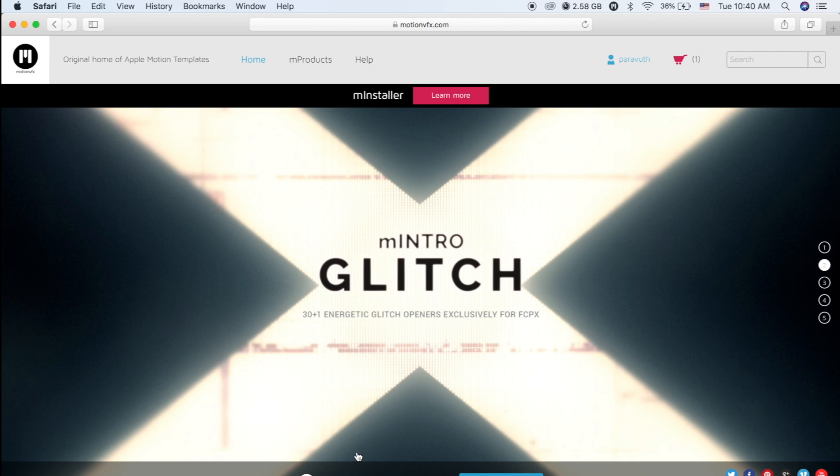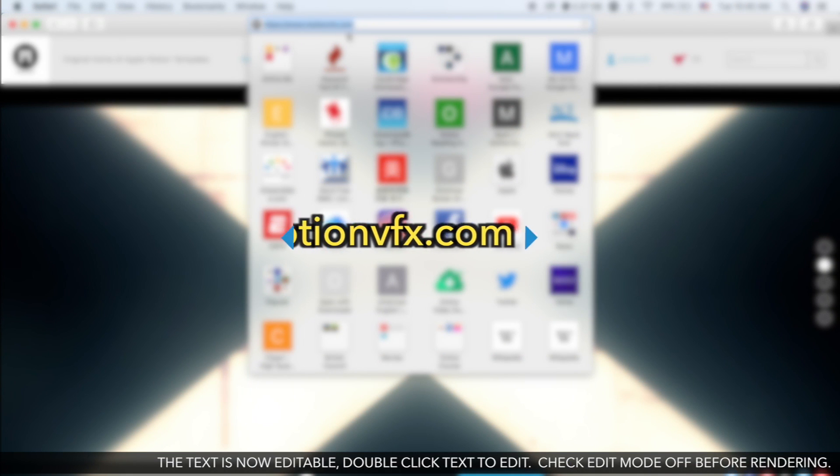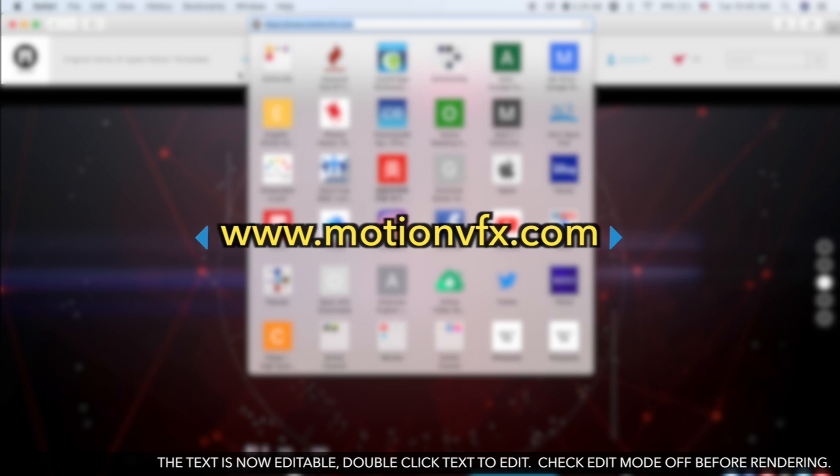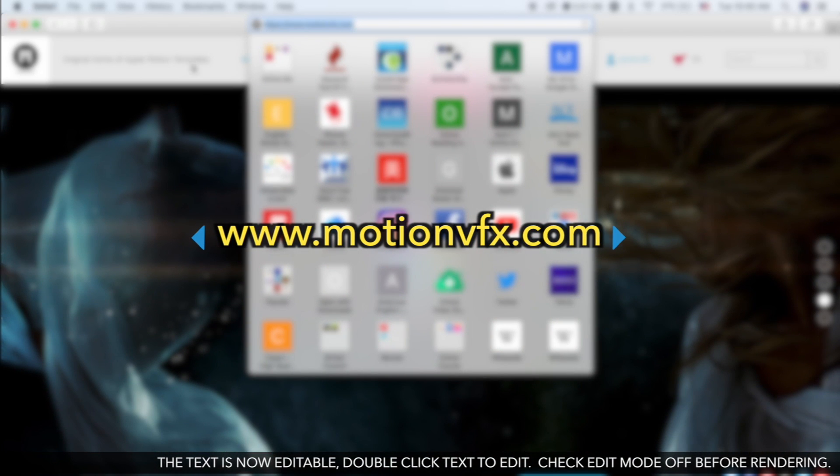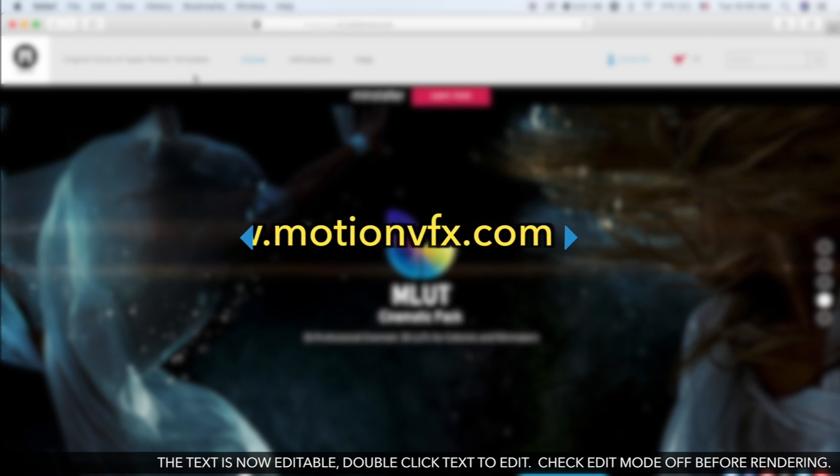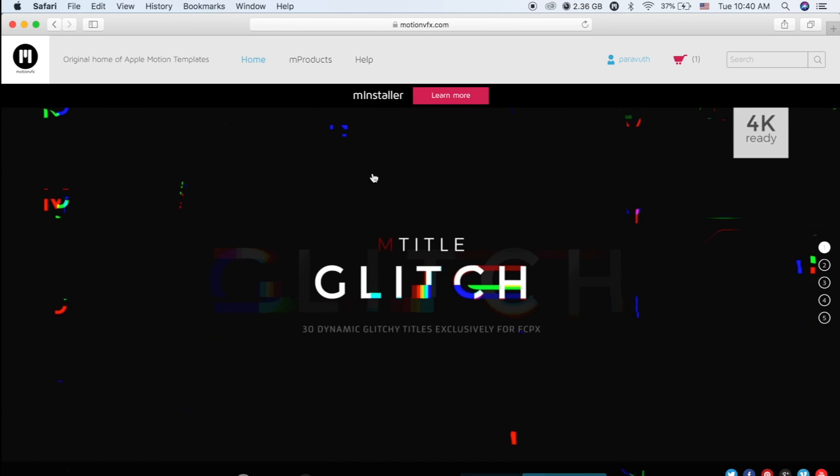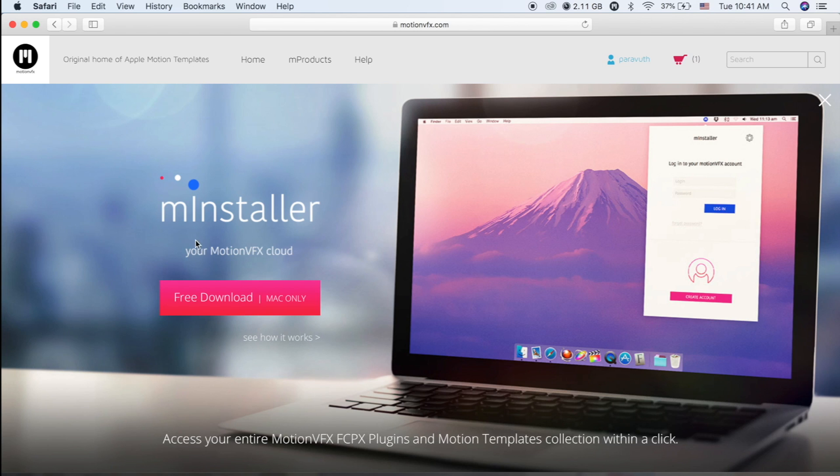First of all, what you have to do is go to the website www.motionvfx.com. Okay, so the website is here. And then what you need to do next is go to M Installer. I think you can click on Learn More and then Free Download Mac Only, click on Download M Installer.